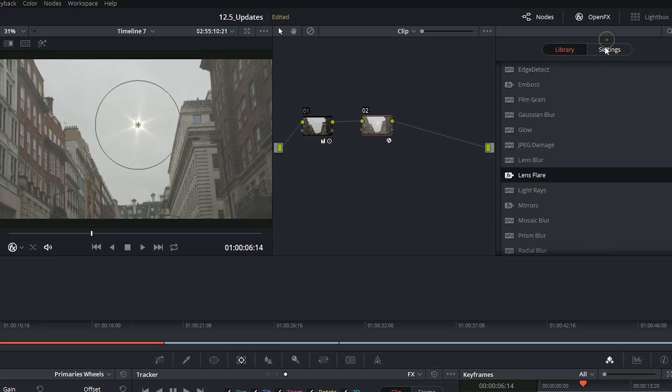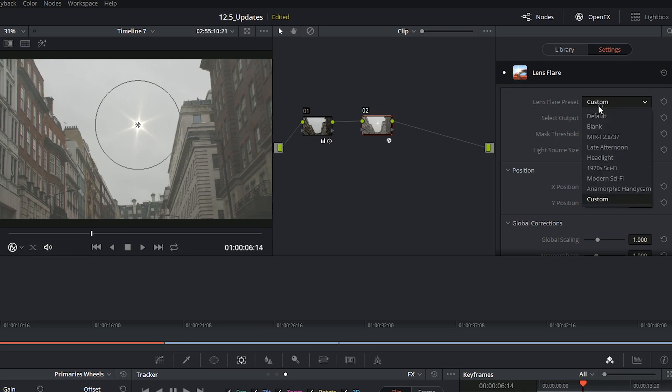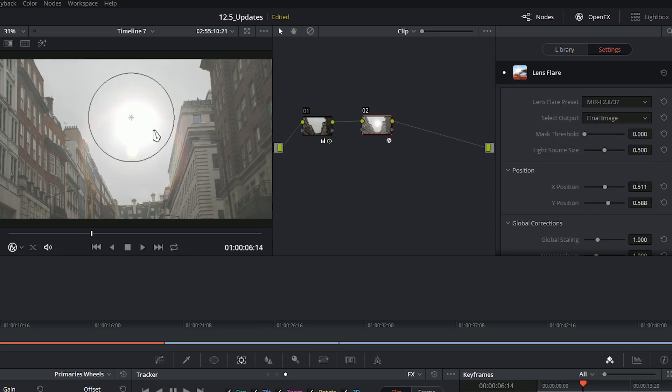So I'm going to go into the OpenFX settings and I will now see all of the controls for the lens flare under it, and I can choose to change the type of preset I'm using. You've got one here, the MIR, which looks like the classic lens flare you get when you're shooting directly into the sun.